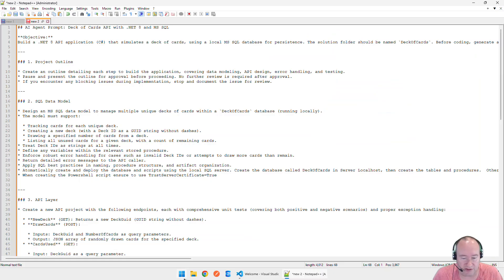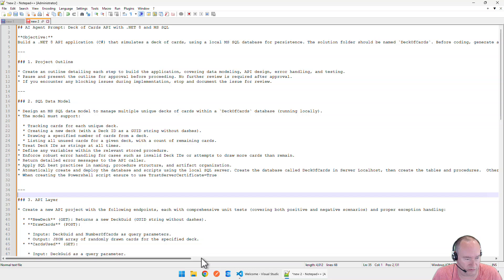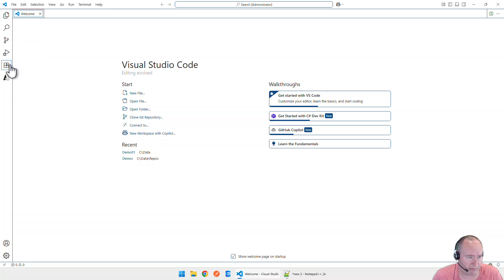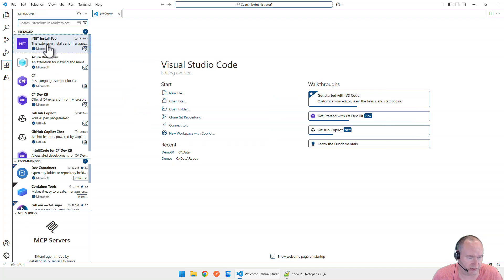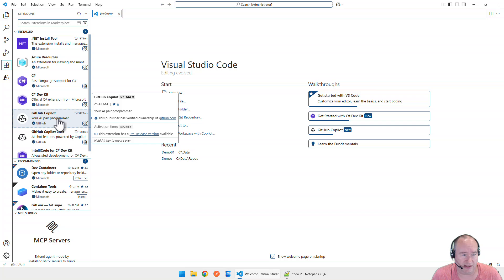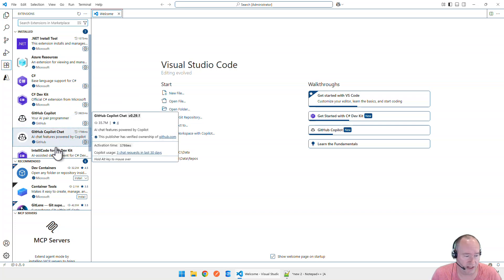Let's jump over to VS Code. This is pretty much a vanilla install. I have some basic extensions installed: C Sharp, and then my GitHub Copilot and GitHub Copilot Chat, which we're going to need.